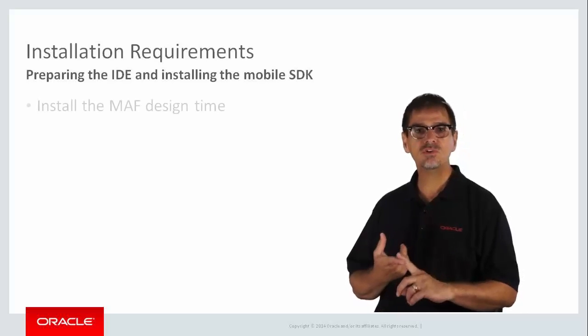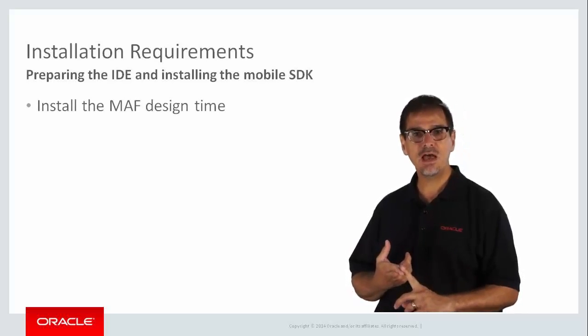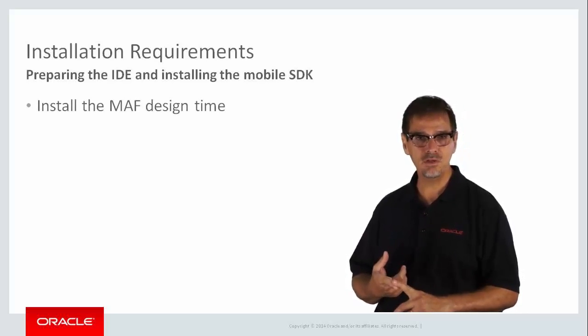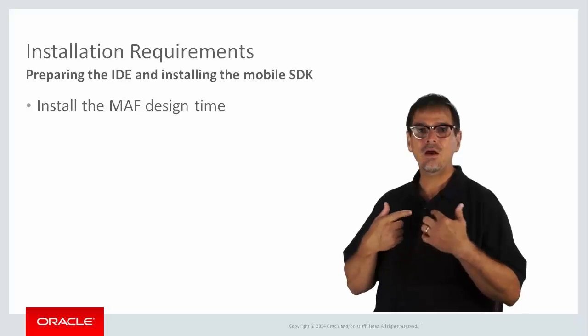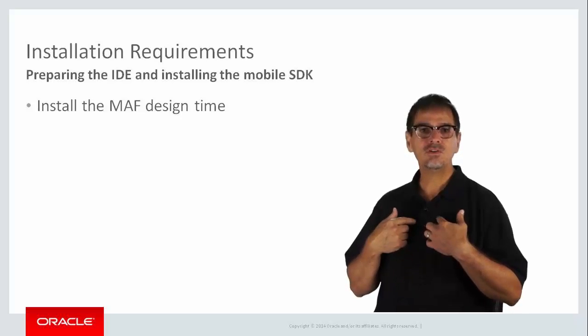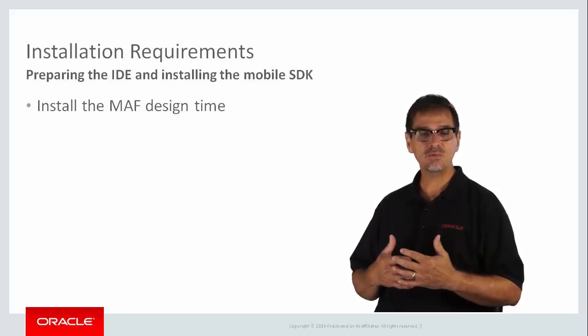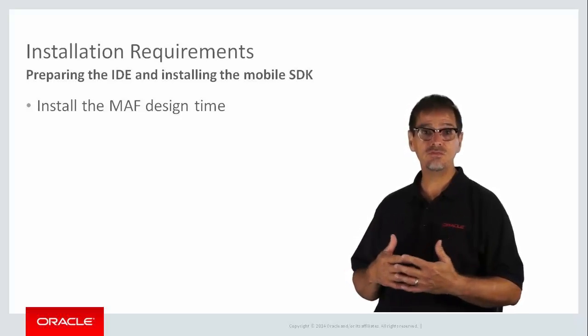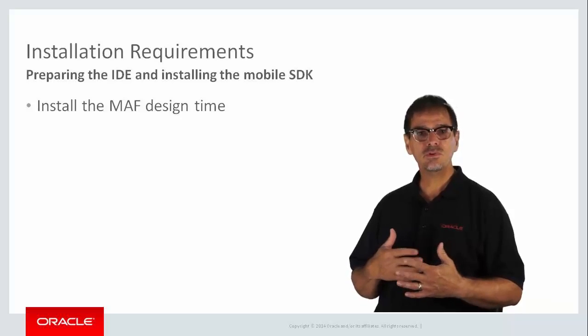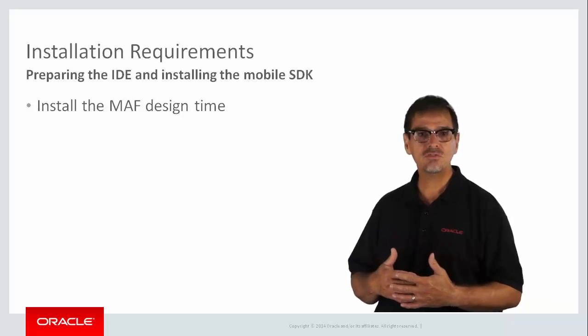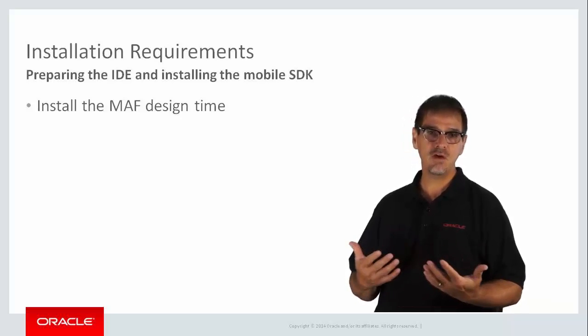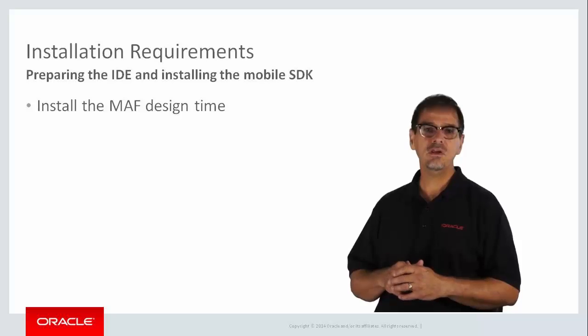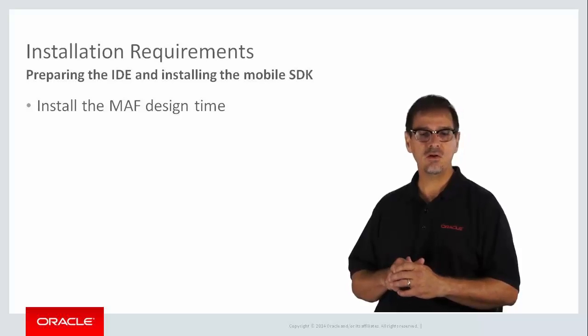The first is to install the MAF design time into the IDE you will be using. I'm going to focus on Oracle Enterprise Pack for Eclipse, or OEPE, in this video. But if you want to follow specific instructions for setting up JDeveloper, you can check out other videos on this channel.